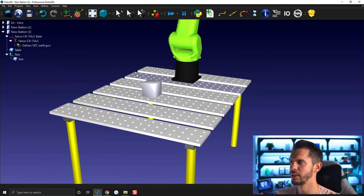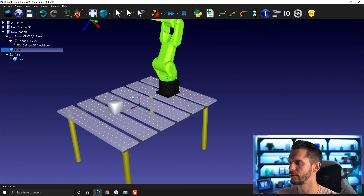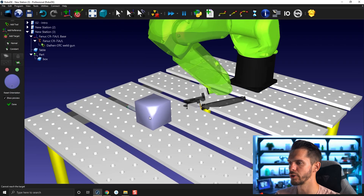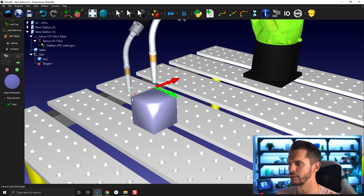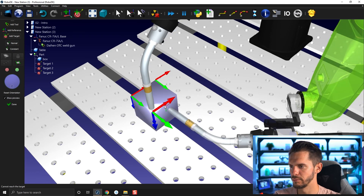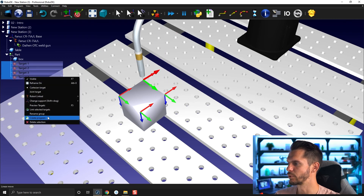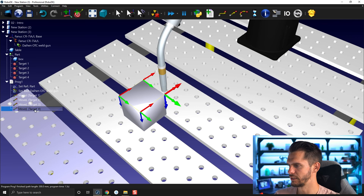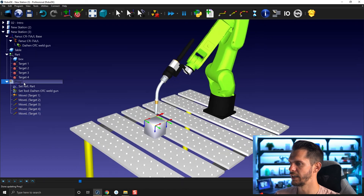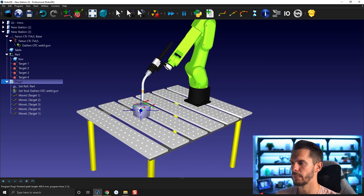I can hide the frame, bring it back, and move the object a little further out. Then I can go to Program > Teach Target on Surface, select Snap on Corner, and create targets on the corners of the box. I can then create a program, copy and paste it, change the motion type to linear, and just like that I have a small program that follows the edges of that cube.